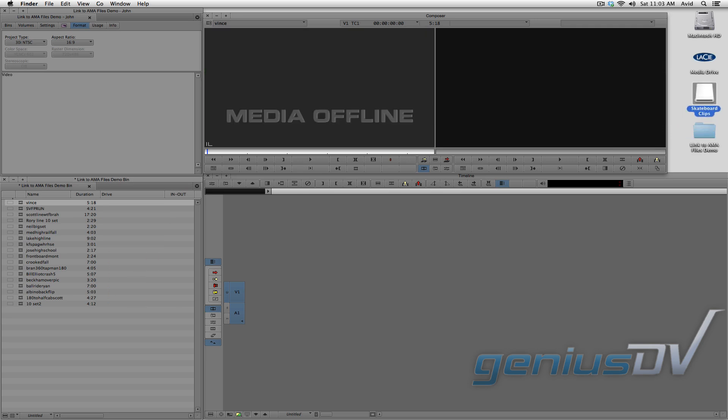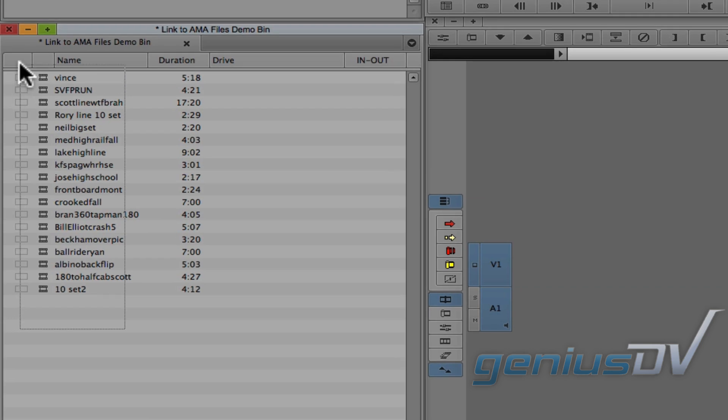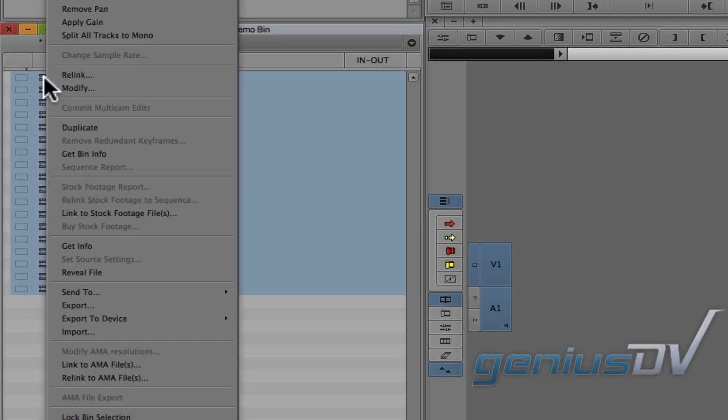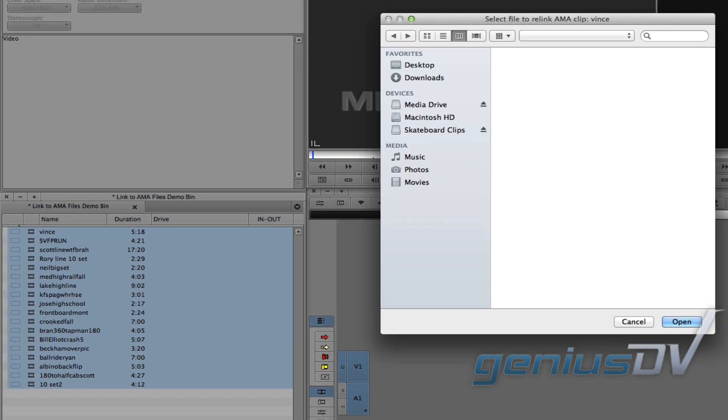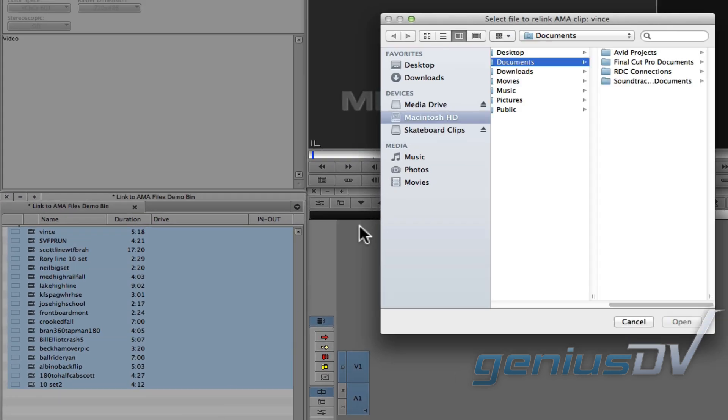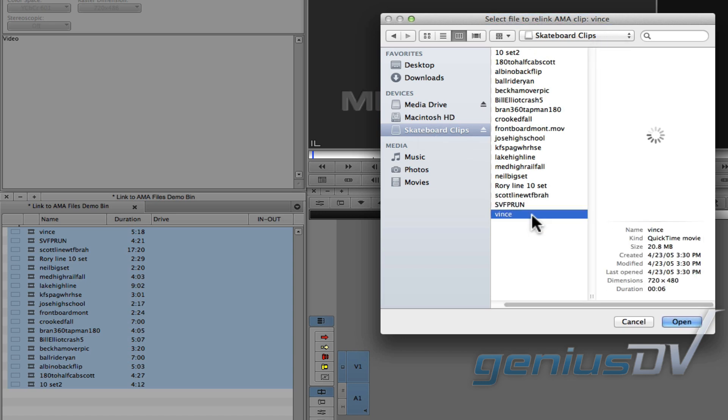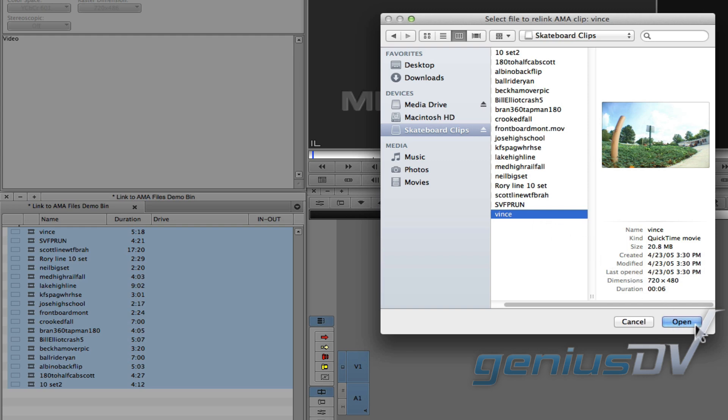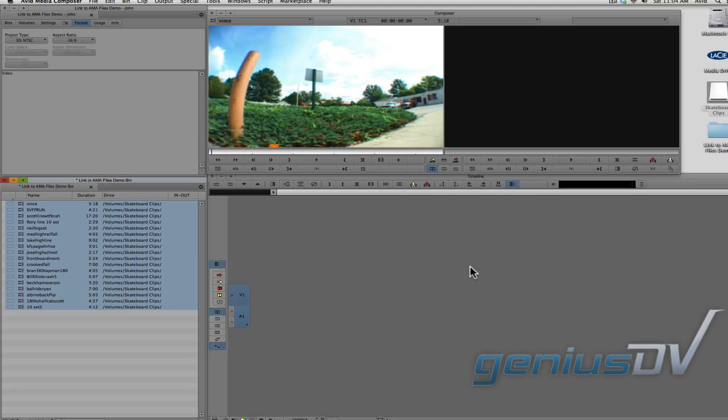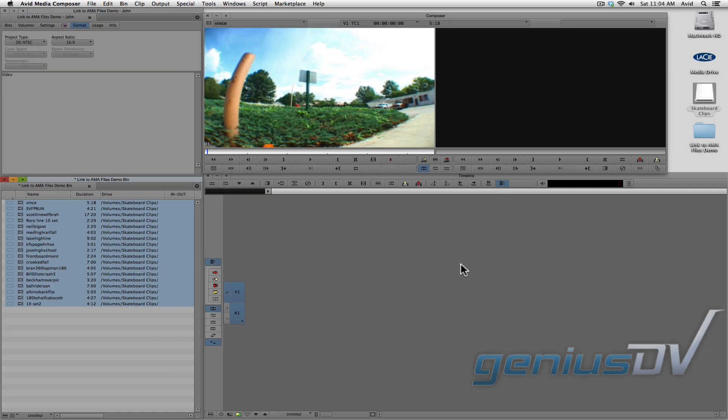To re-link the files, highlight them within a bin and right-click on them. Choose Relink to AMA Files. Within the dialog box, choose one of the files in the list that the Avid is looking for and press the open button. Then the Avid will automatically re-link all the other files, as long as they are in the same directory path.